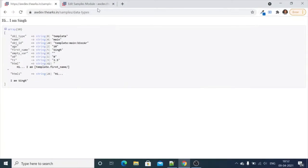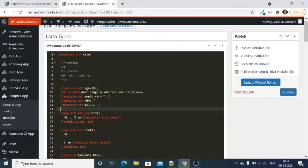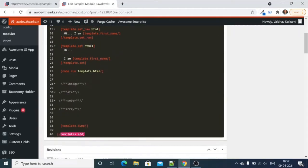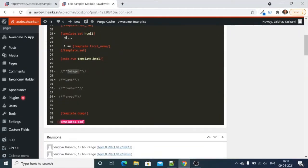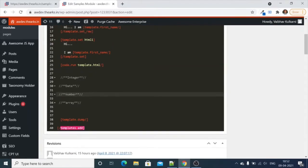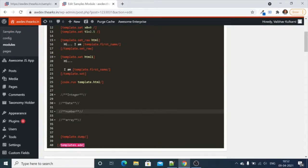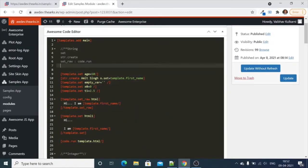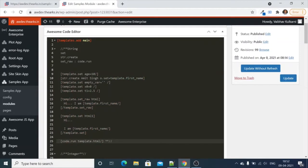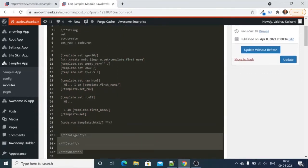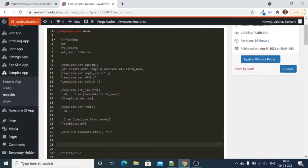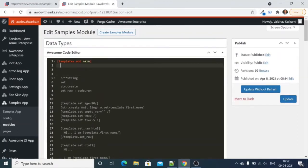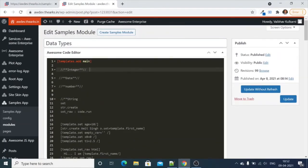Hey guys, welcome back to our enterprise video tutorial. In this video I will demonstrate the integer, date, and number data types. In the last video we learned the string data type, so going forward I'm just commenting out that code to avoid confusion and let's start with today's topic.